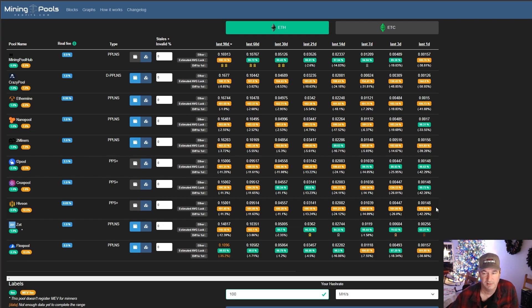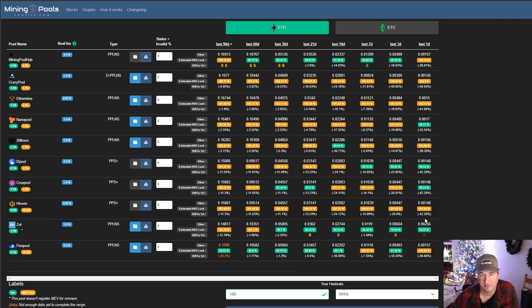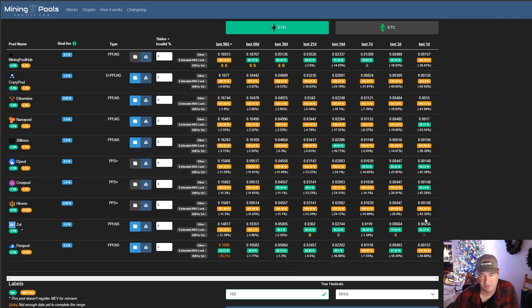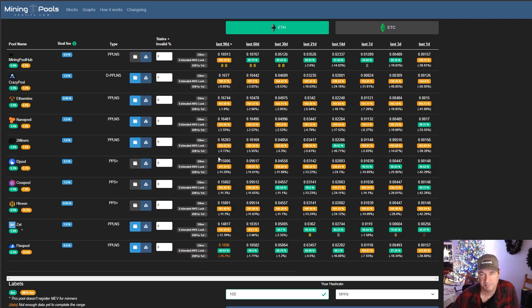But if you look at the luck across Ethermine versus Hive on, Hive on actually is showing that it has better luck, but yet it's getting worse payouts. So I'm just going by the numbers. I get nothing against Hive on. I use Hive OS. And they have a different payout structure. They are PPS plus. I think that's probably has more to do with why it doesn't pay out as high, but I can't say for sure. All I'm going by is the numbers.